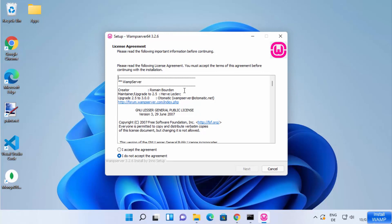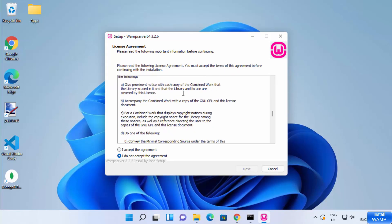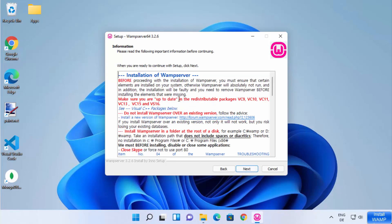You need to agree with the license terms and conditions. If you want, you can read them, and if you accept, click on the 'I accept the agreement' radio button and then click on Next.